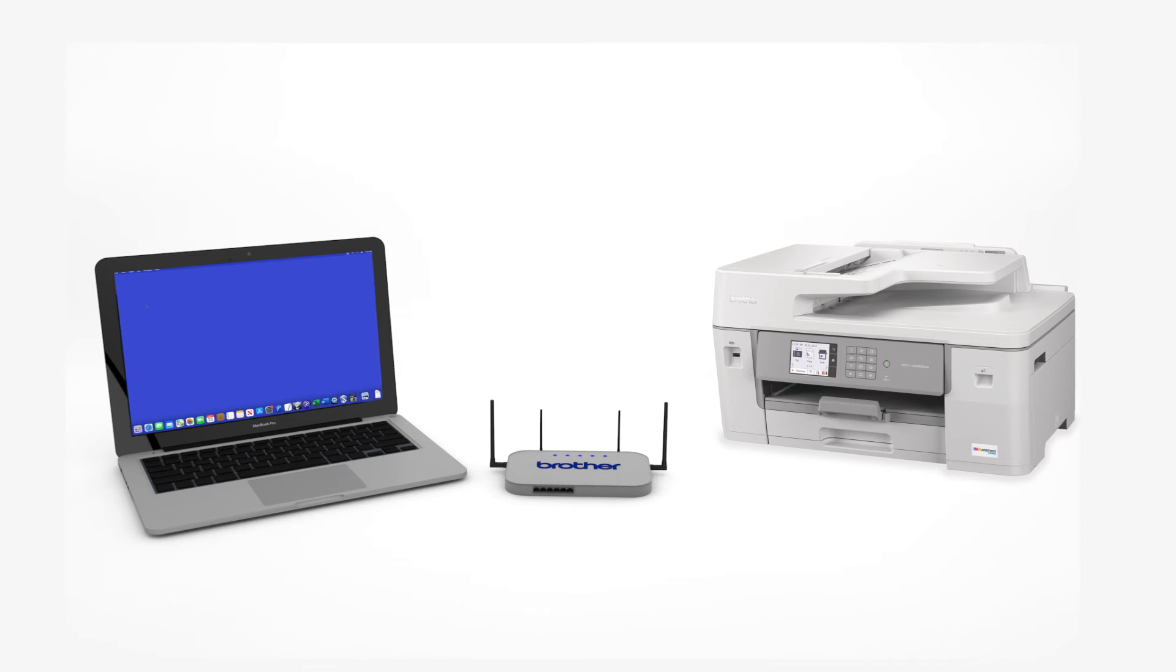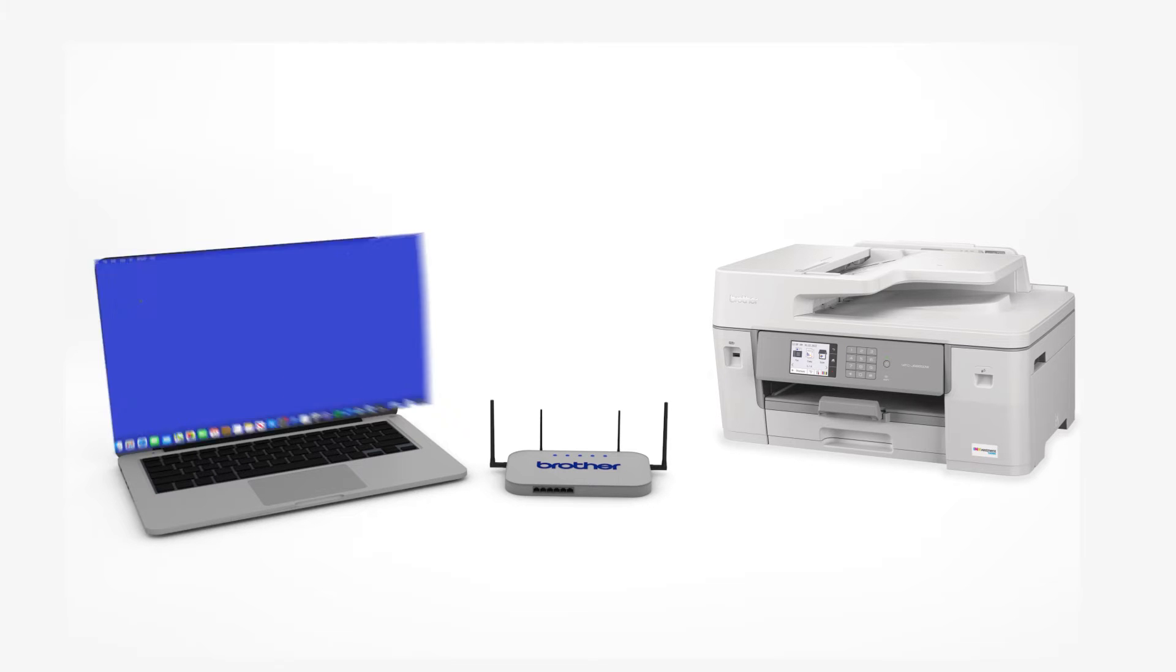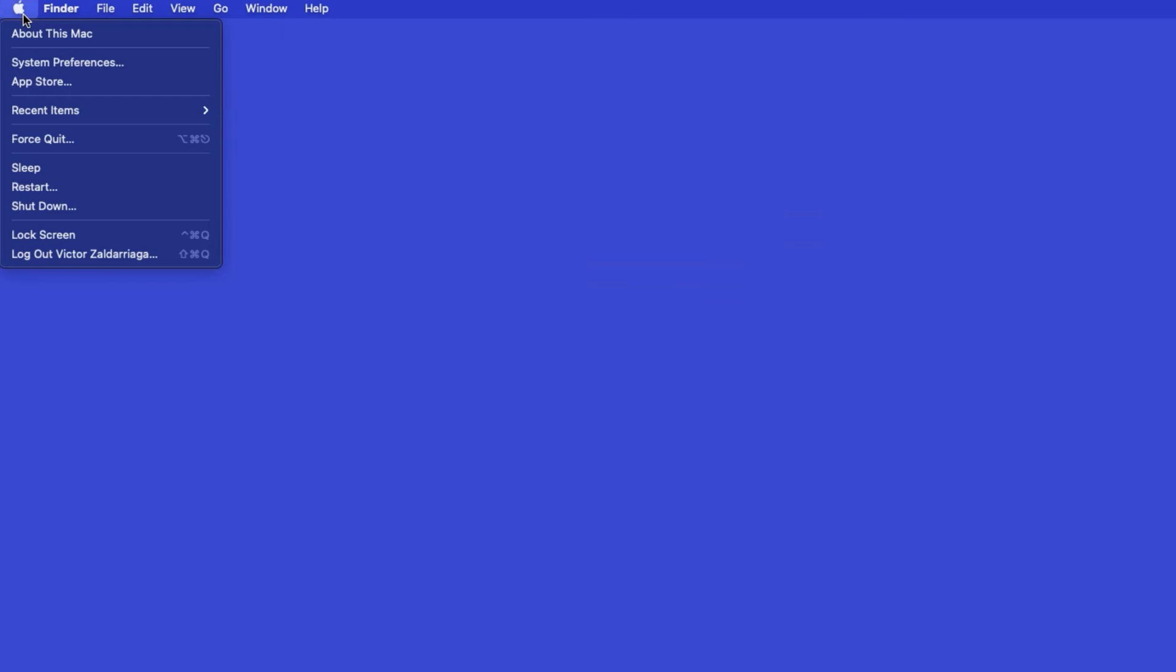Now that your machine is connected, you'll need to add the printer in the operating system. In the top left corner, click the Apple icon. Then click System Preferences.